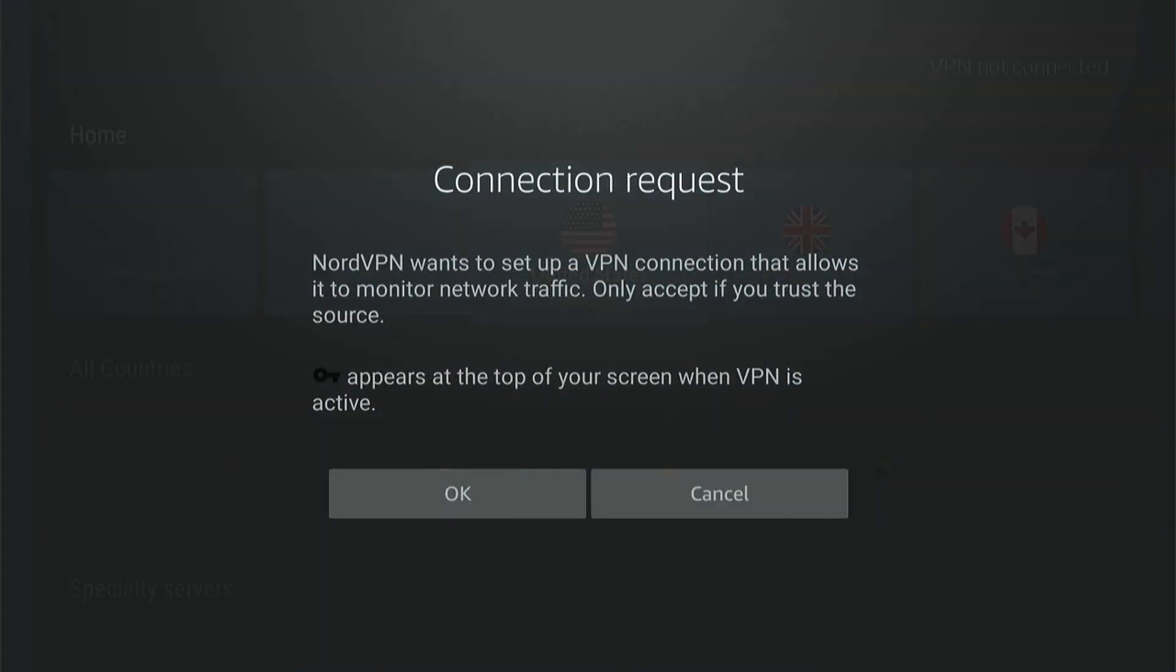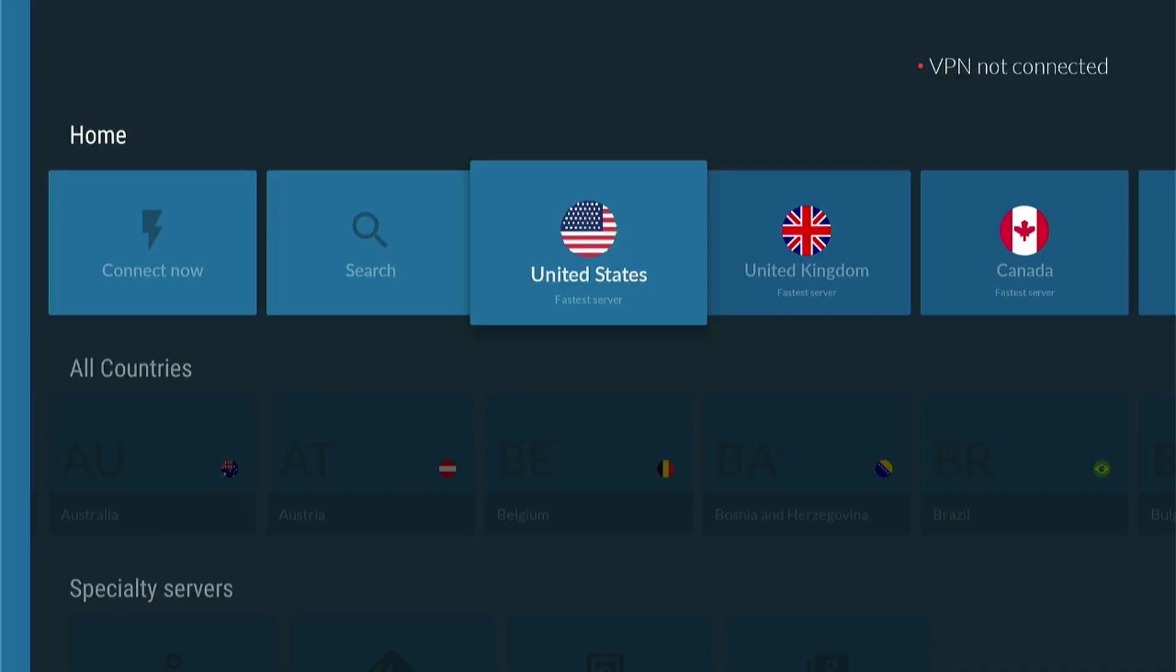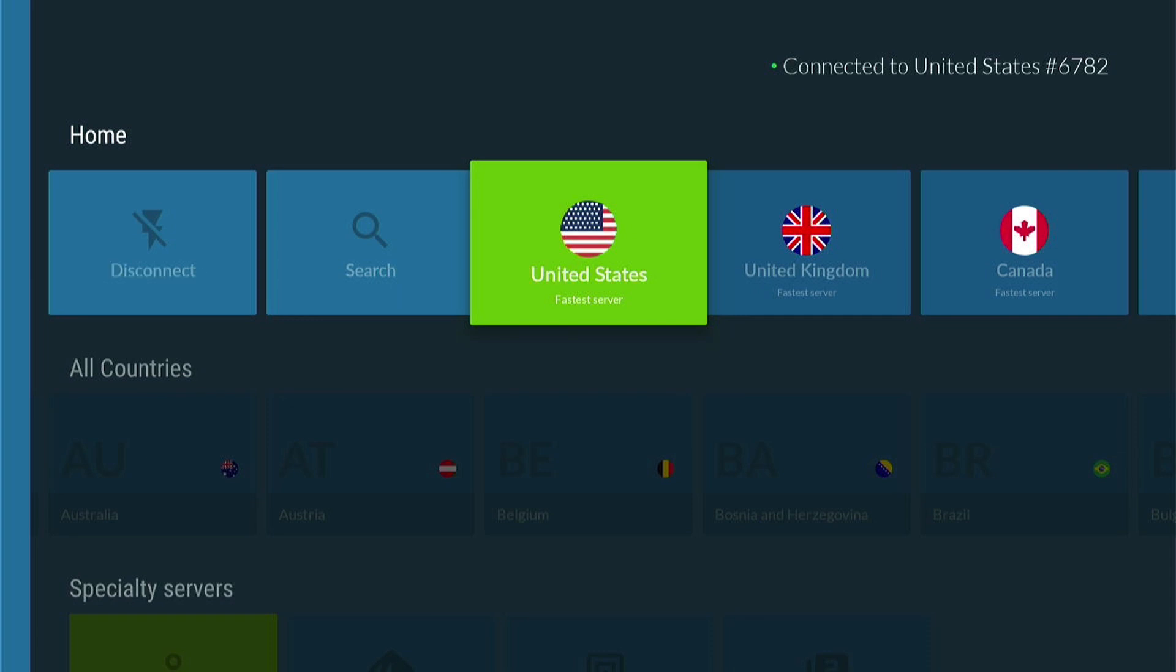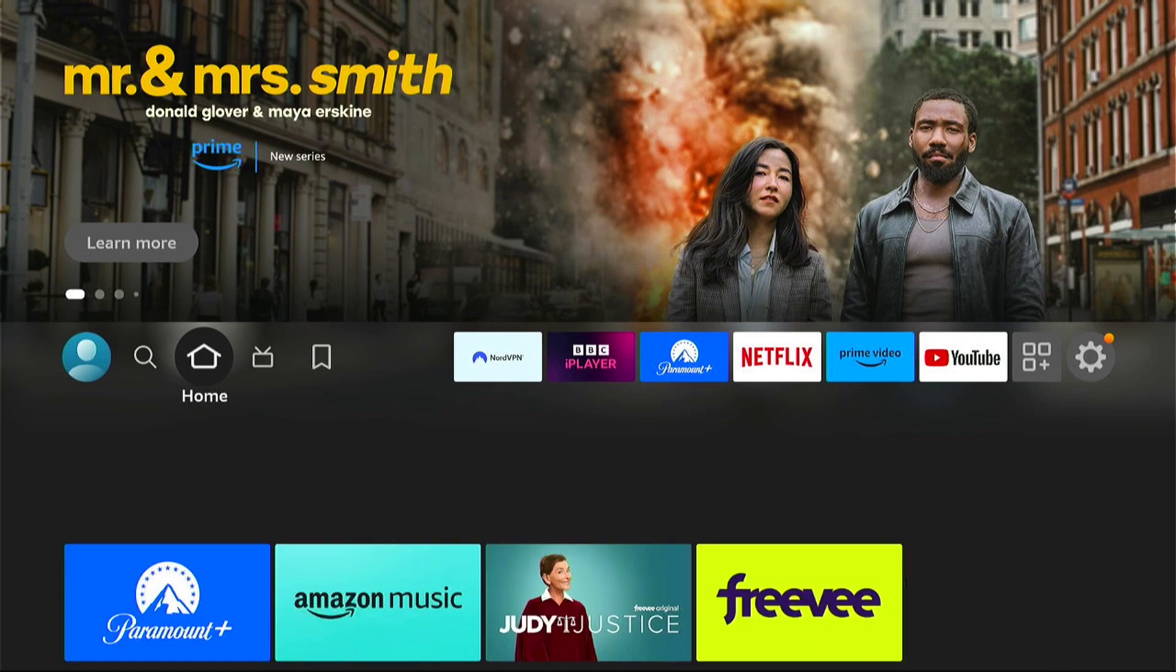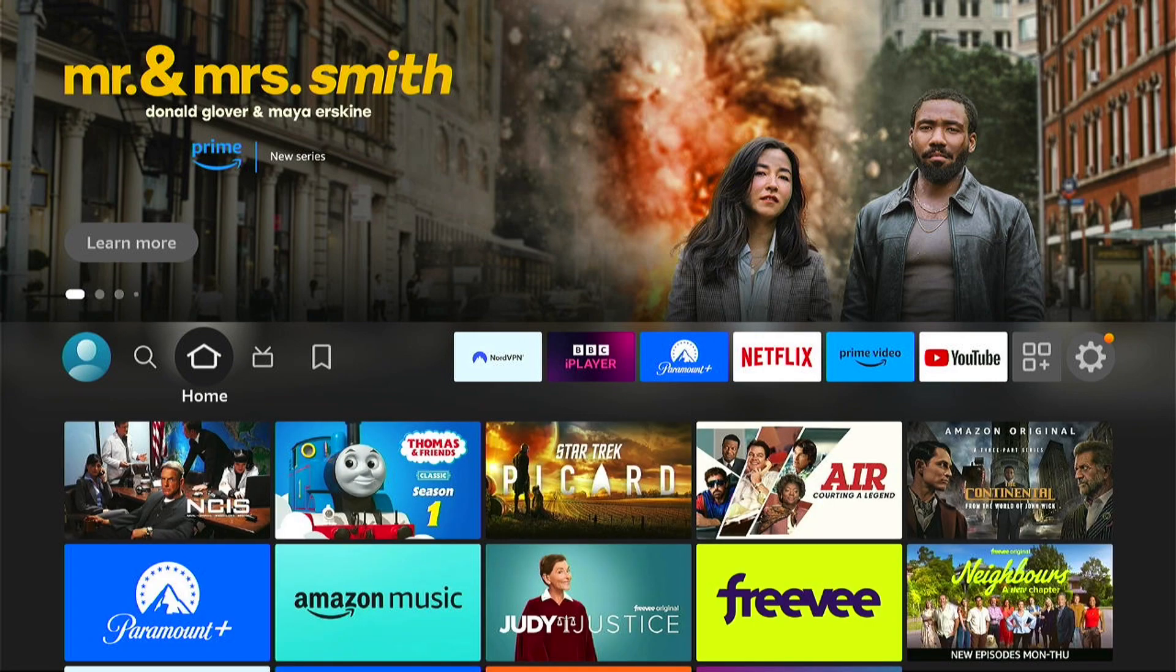So if you're looking for a cheap deal on NordVPN, check out the description below where I've wangled a very cheap deal for NordVPN. If you found that helpful, don't forget to smash the like, hit the subscribe button for many more Fire Stick tutorials like this one. And thanks for watching.